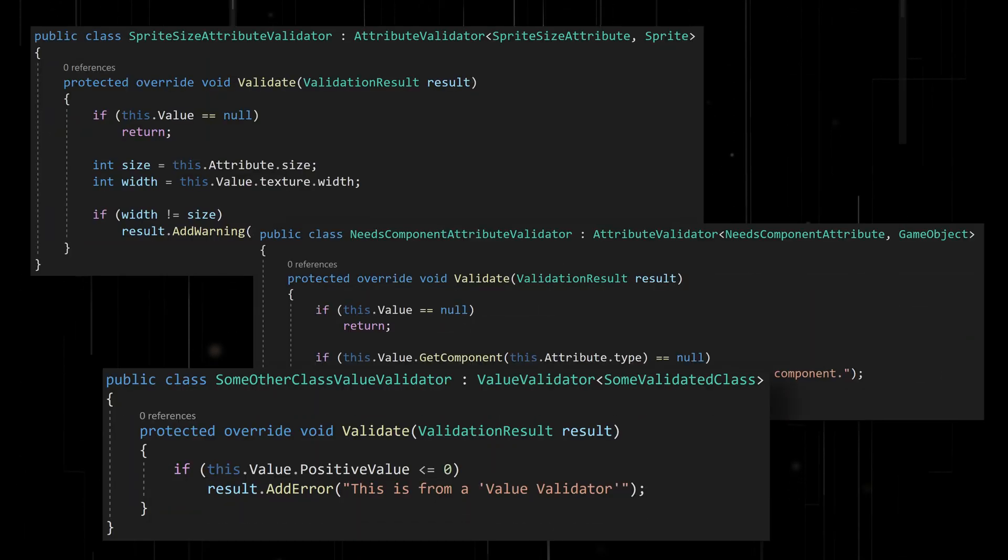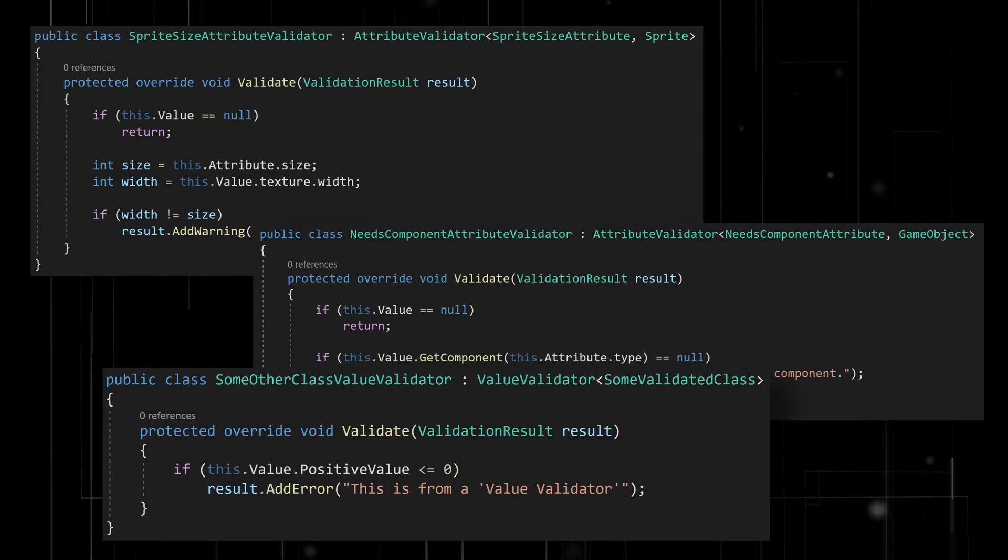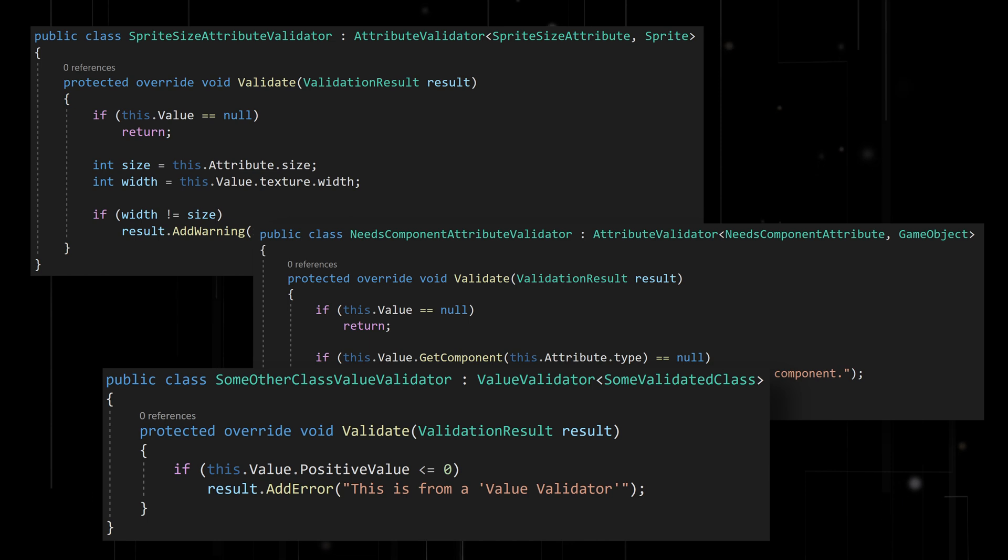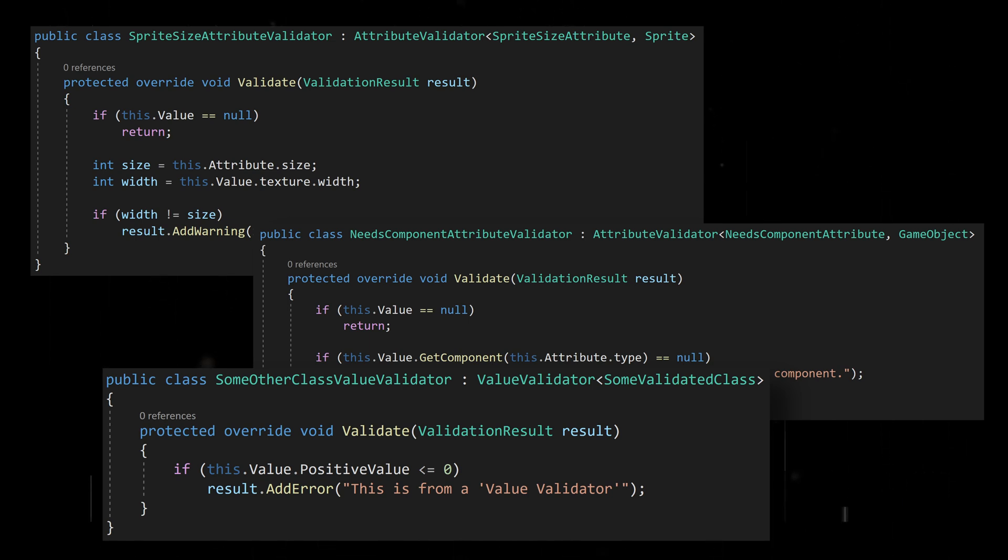In previous videos, we looked at creating validators that were in their own class. But what if you wanted to add validation without creating a new class or an additional file?